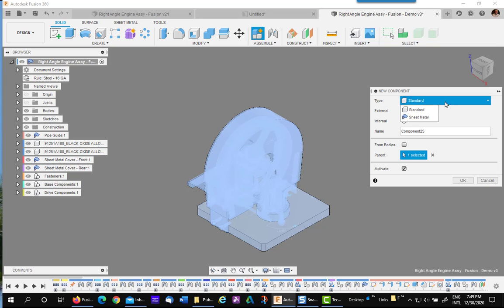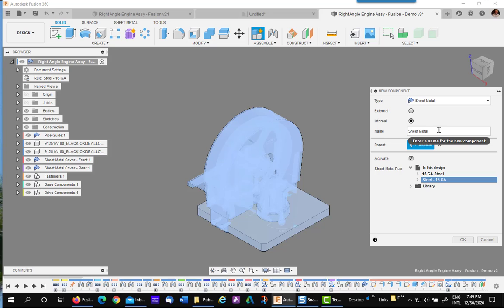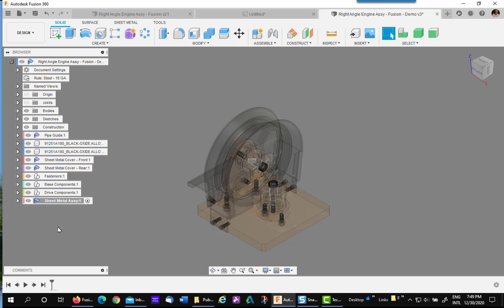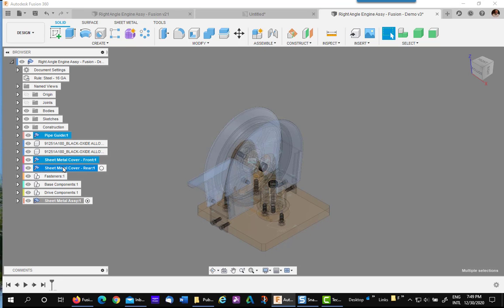This one's going to be a sheet metal component. And I'm going to call it guards. Well, actually, it's not a guard. It's sheet metal components. Say okay. Now I simply grab all the sheet metal components using my control key and drag them into it.